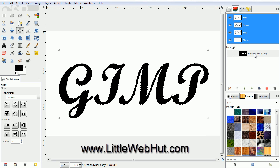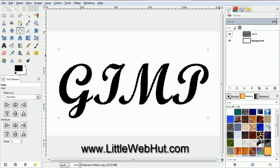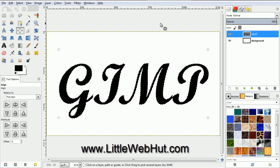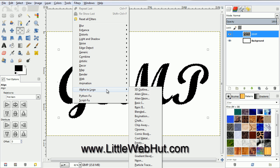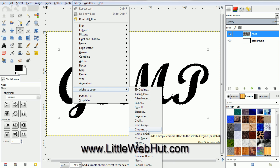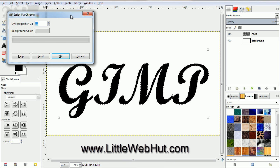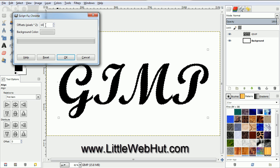Now let's make our text look silver and shiny. Click on the Layers tab and make sure that the text layer is selected. Then from the Filters menu, select Alpha to Logo and then Chrome. Change the Offset value to 20 and then click on the OK button.